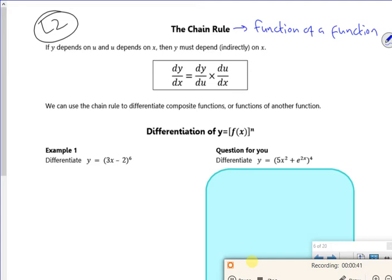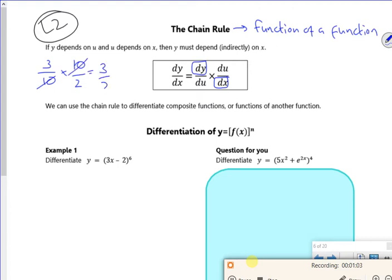At the most basic level, dy/dx is just a gradient — it's just a change going up over a change going across. Now, if you have something like 3 over 10 times 10 over 2, they cancel out and you've just got 3 over 2. That's the easy idea, and it's equivalent to why we can do this: I've still got the dy, I've still got the dx, and it's like the du's that cancelled out.